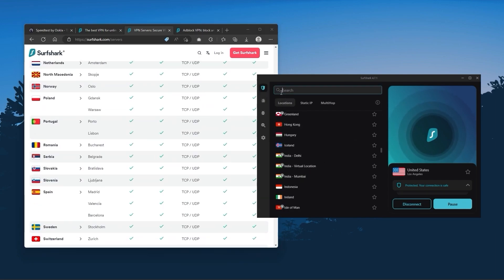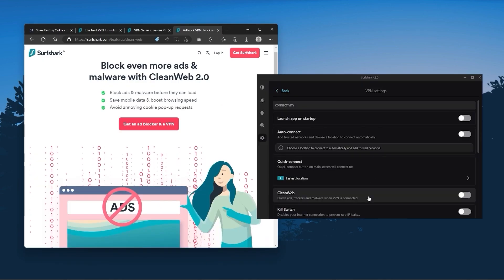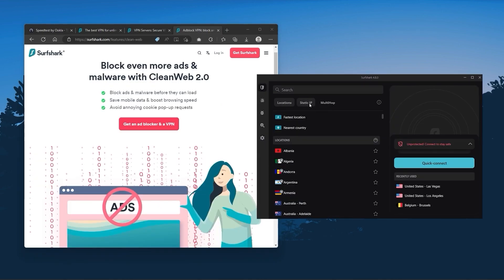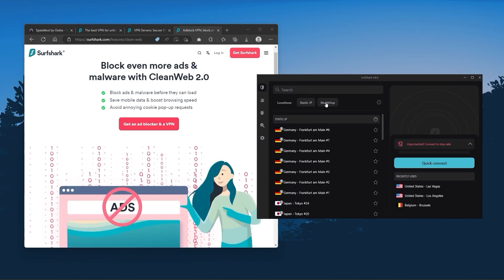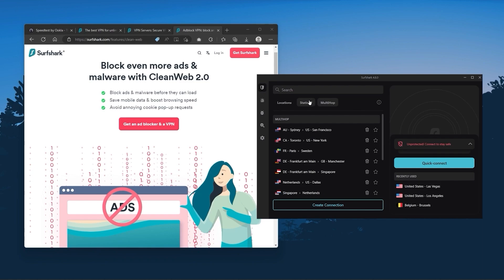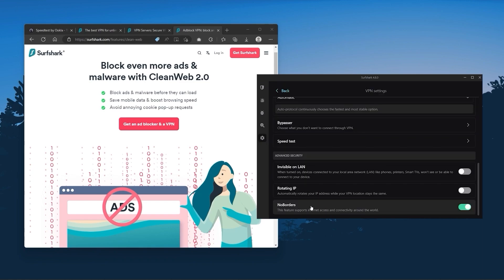Also, you still get some bonus features such as an ad blocker for blocking pop-ups, two types of specialty servers, as well as no borders mode, and rotating IP, which can be very useful if you're trying to use your VPN in a restrictive country.